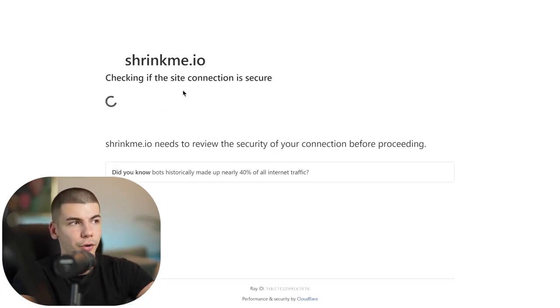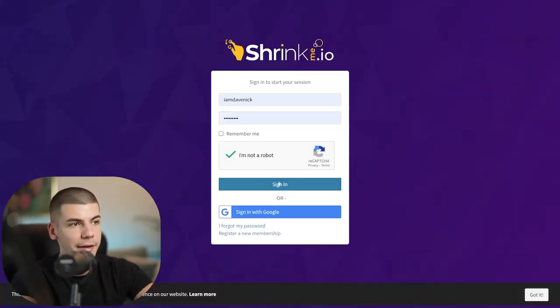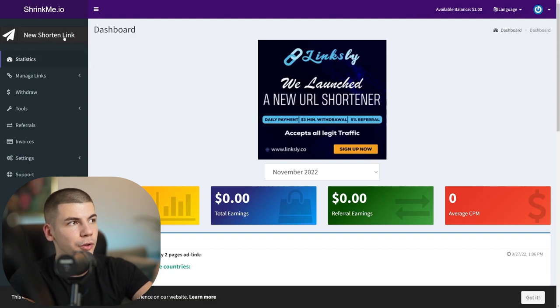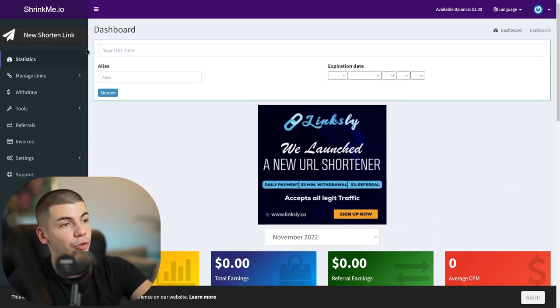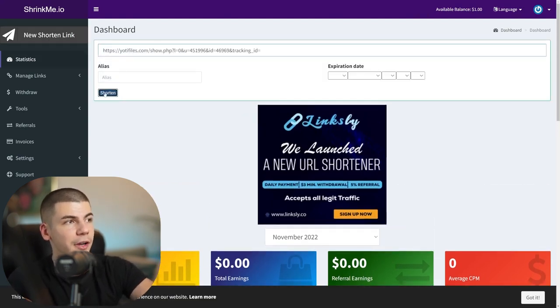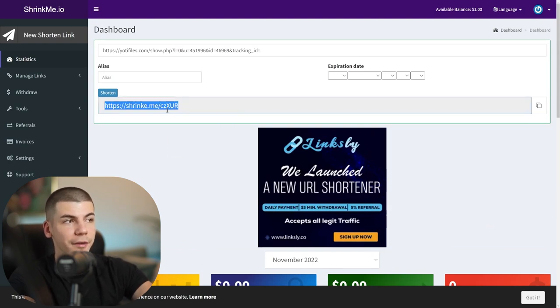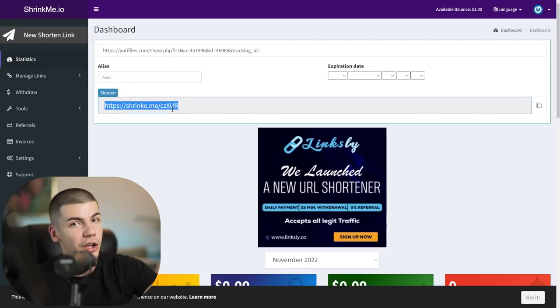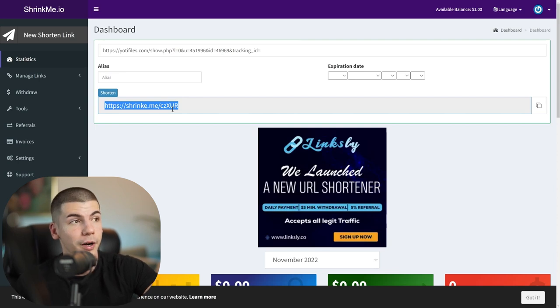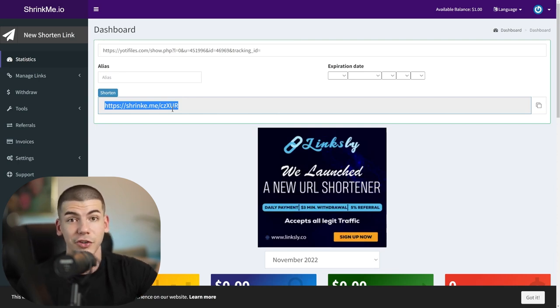Create an account and log into ShrinkMe.io. Click on 'new shortened link,' paste your link, and click shorten. Now you can copy the shortened link, and when someone clicks on it, you get paid — $5 per 1,000 clicks from Germany. If you get 2,000 clicks from Germany, that's an additional $10. This step is entirely optional, but it's a great way to increase your earnings a little bit.